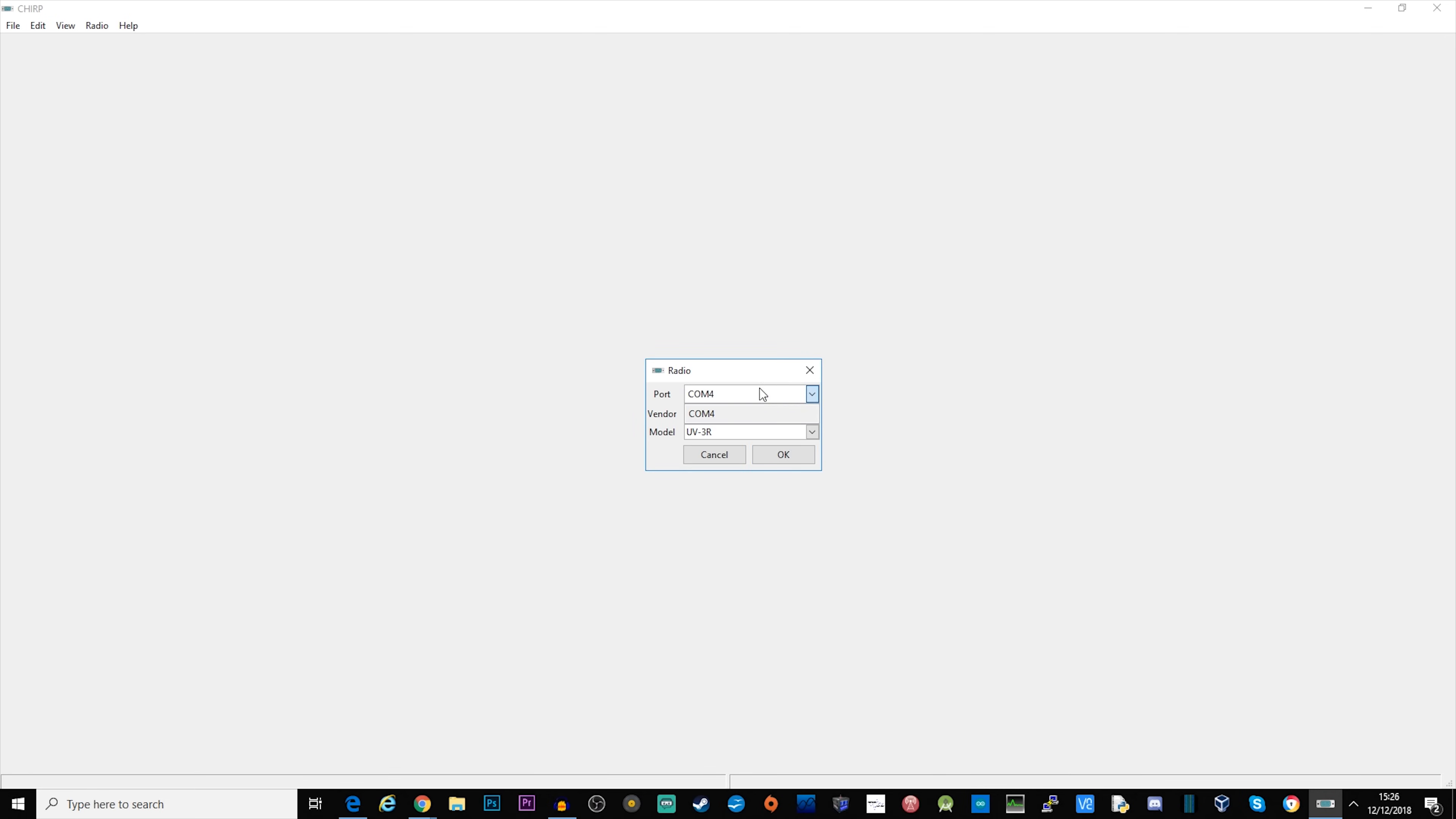Now I'm going to read from the radio first. It says download from radio. Here I'm selecting COM 4, my vendor is Baofeng and I'm selecting the UV3R model. Click OK and at this point it will start reading from the radio.